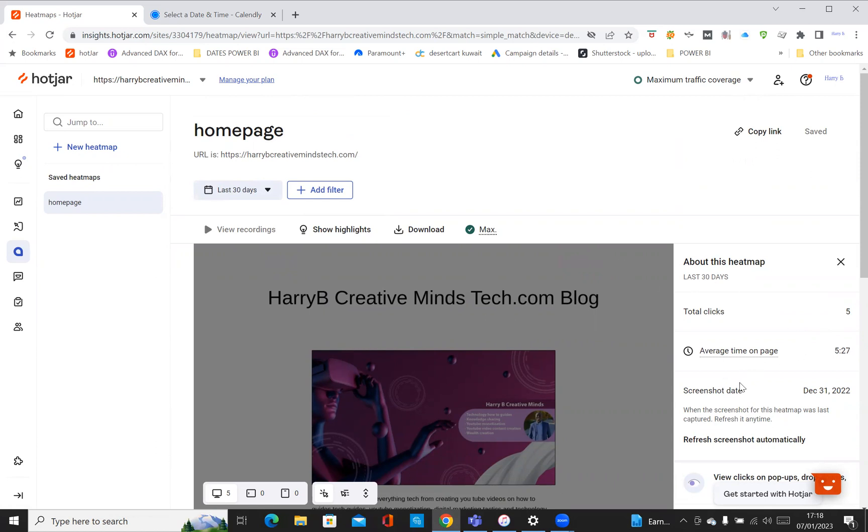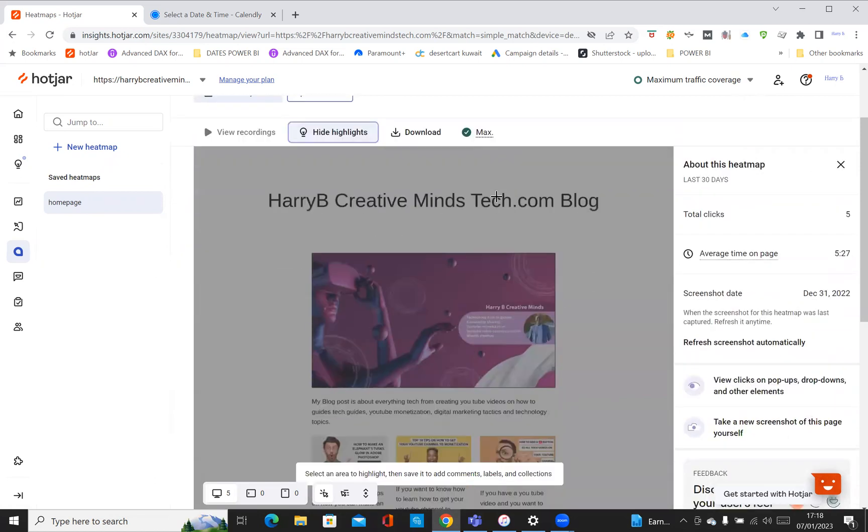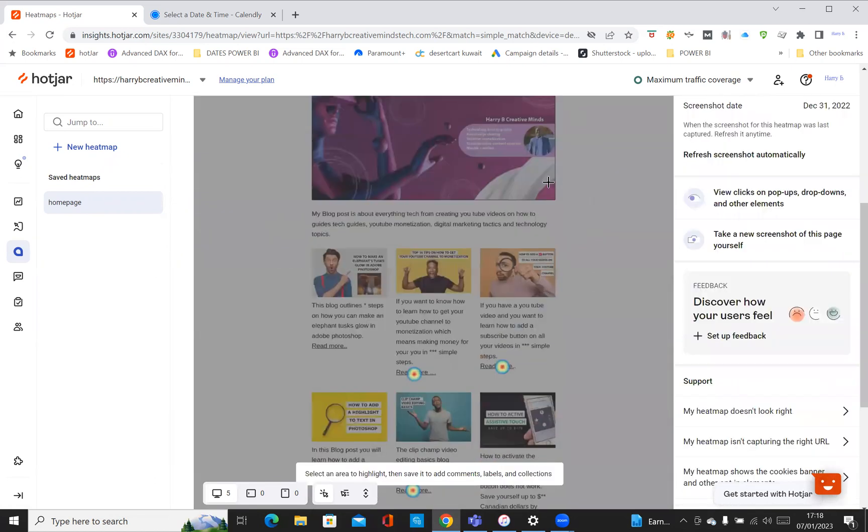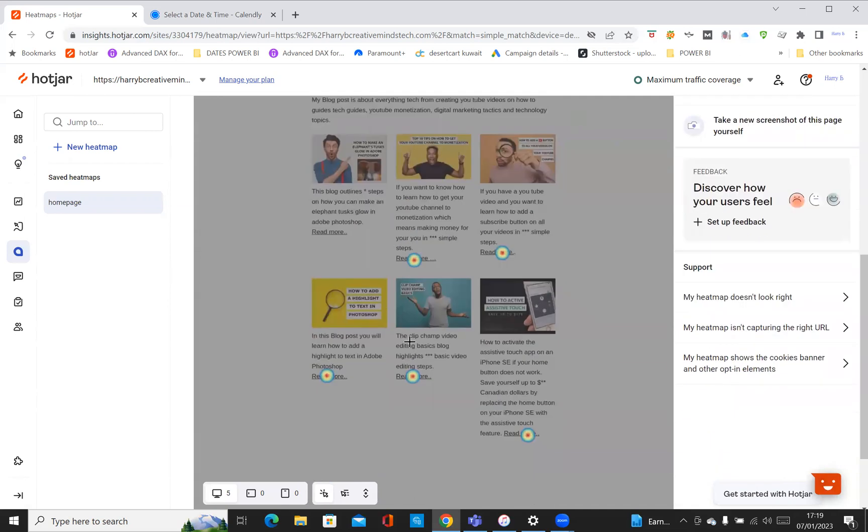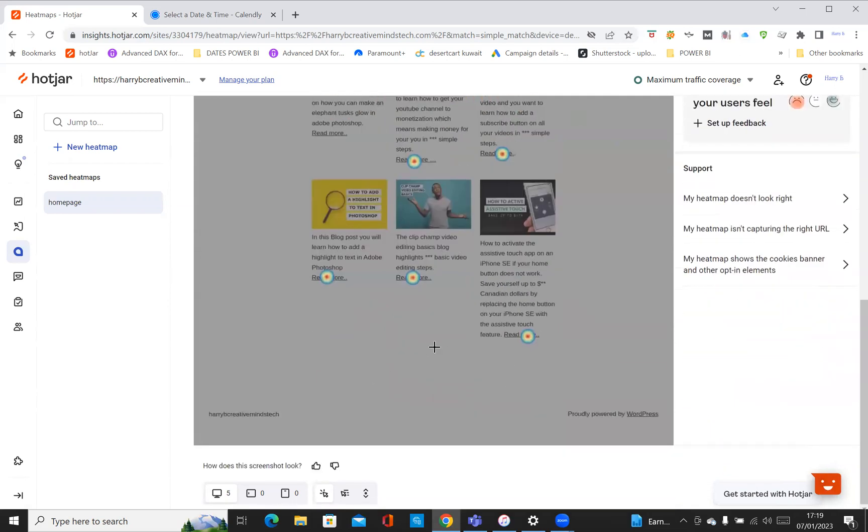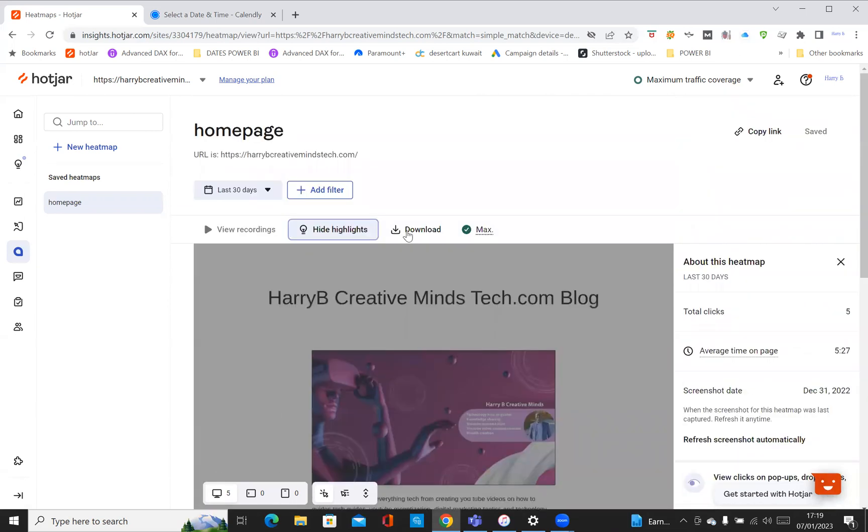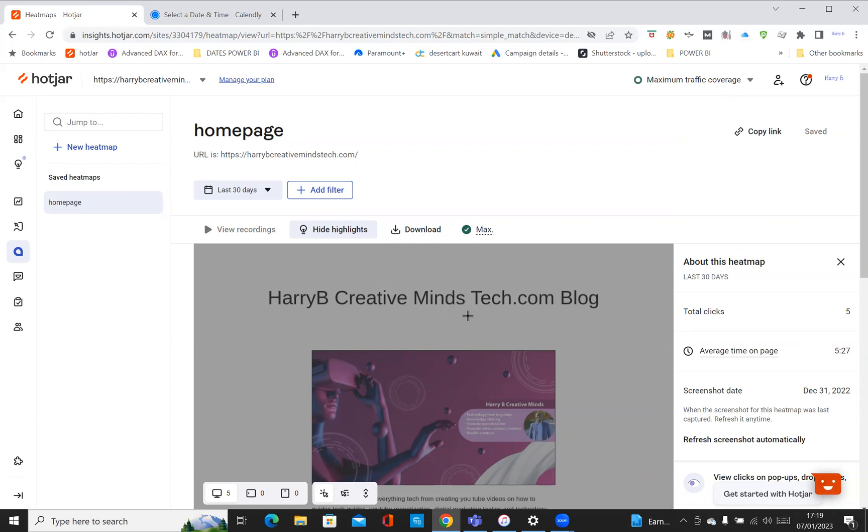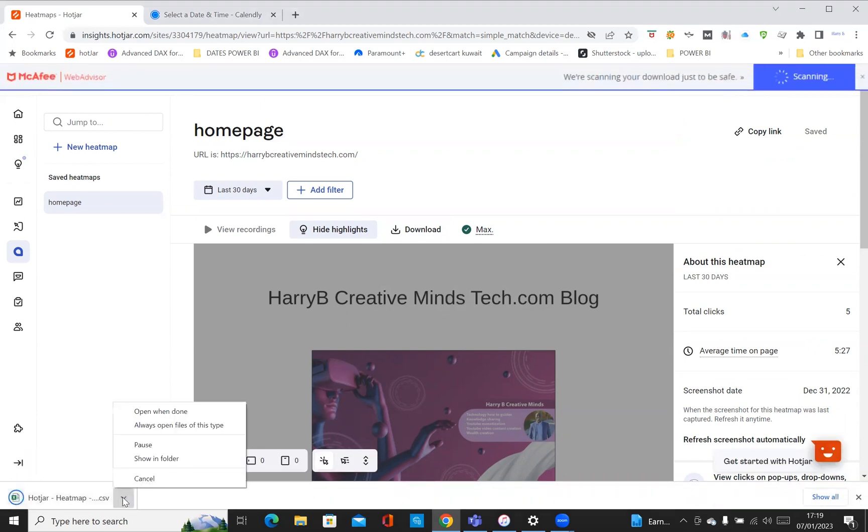The screenshot date is from the 31st of December. You can show highlights - it's just showing you the points at which you have interaction. So the red points, as long as light clicks, this is where users are actually clicking on the links. Then if you've got download, you can download a JPEG image only or you can download the raw CSV file.